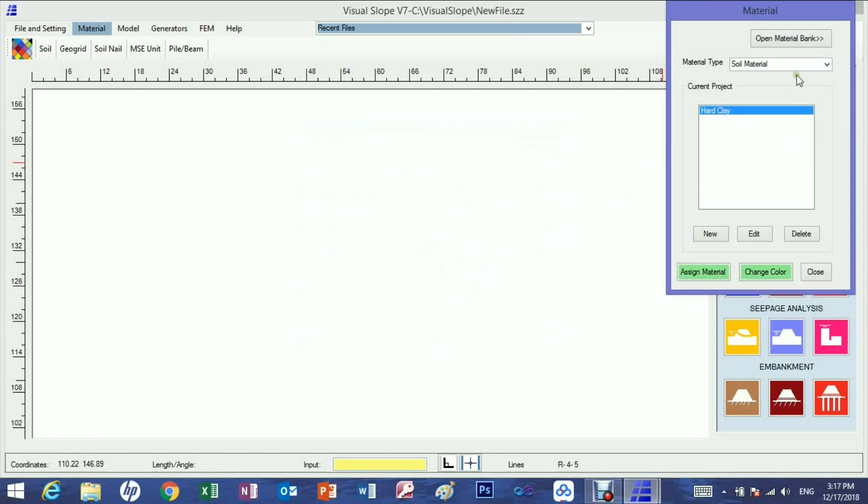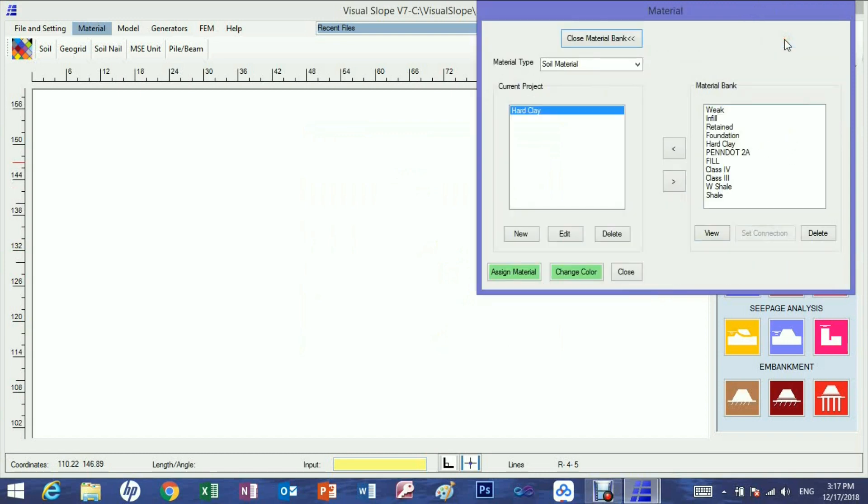The soil material just created appears in the soil material list. The material just set up can be saved into the bank for future use and the materials in the bank can also be withdrawn for this project.